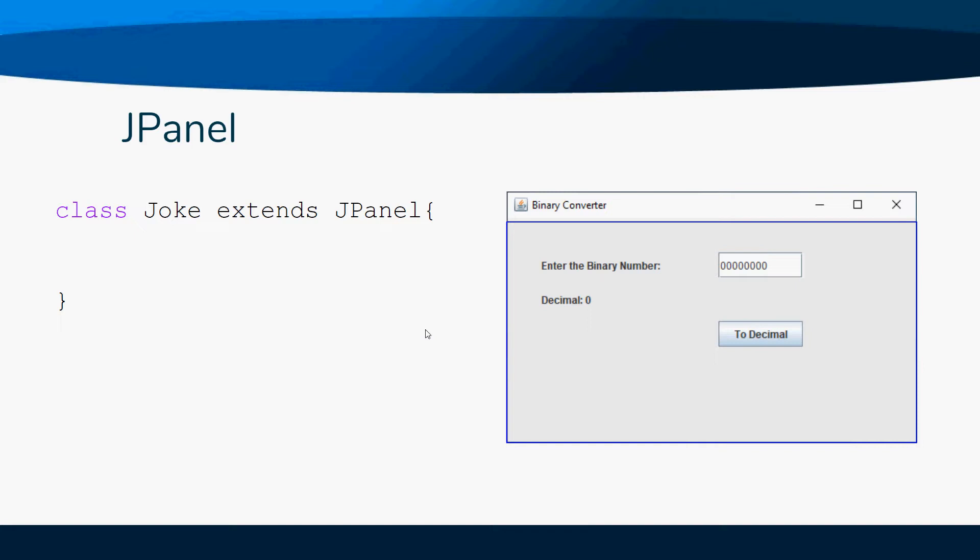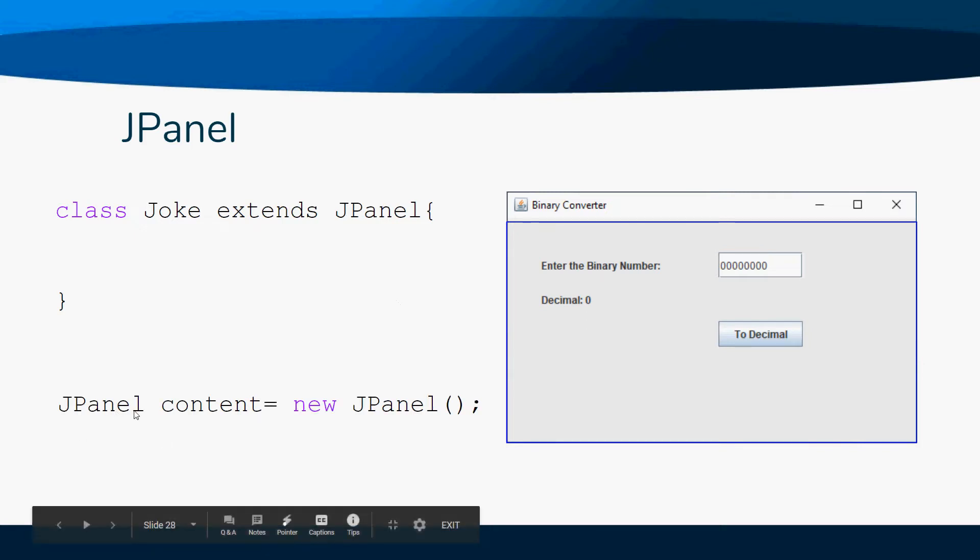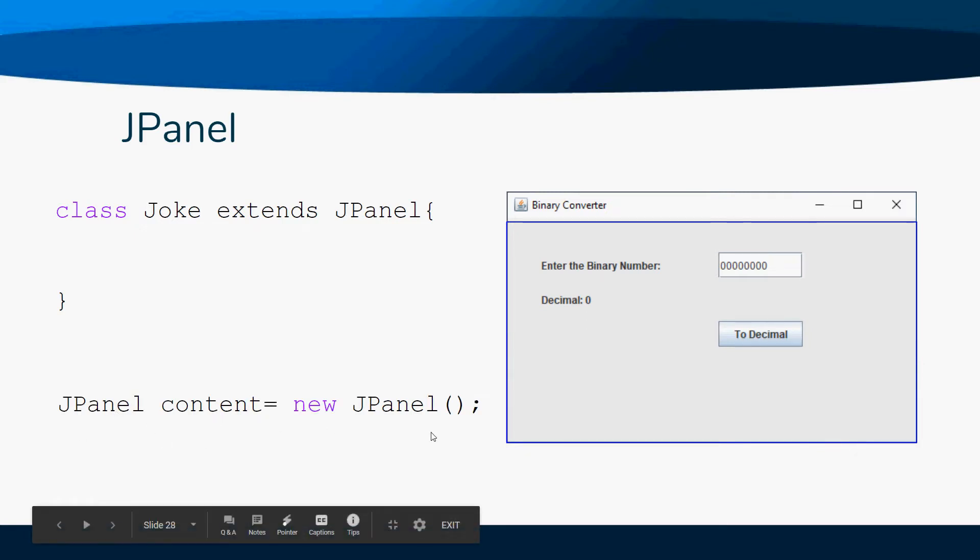Suppose you wanted to divide your window up into multiple containers. You could create more JPanels to do that. You just say JPanel, whatever you want to name it, equals new JPanel, and that would create another JPanel that you could position on your window.